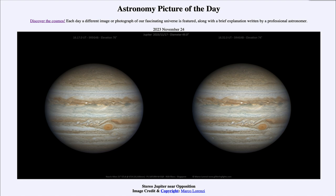On Jupiter, we see the atmosphere and banding — lighter and darker colored regions that separate the different latitudes on Jupiter. We also have great storms such as the Great Red Spot, pictured here off to the lower right side of Jupiter.